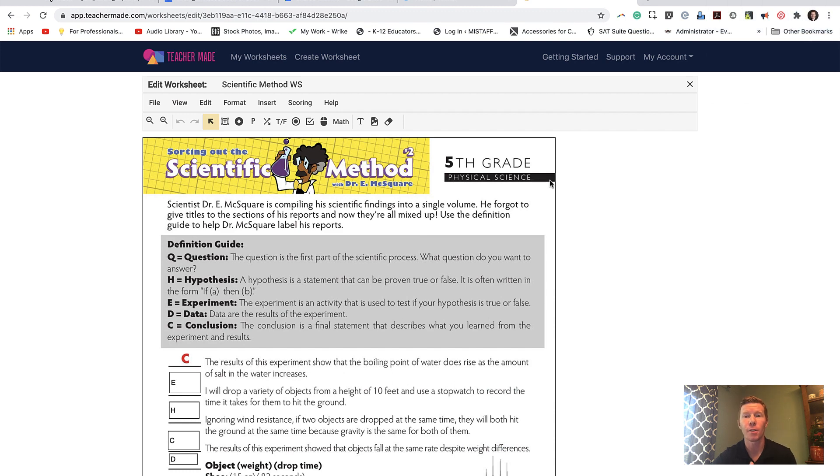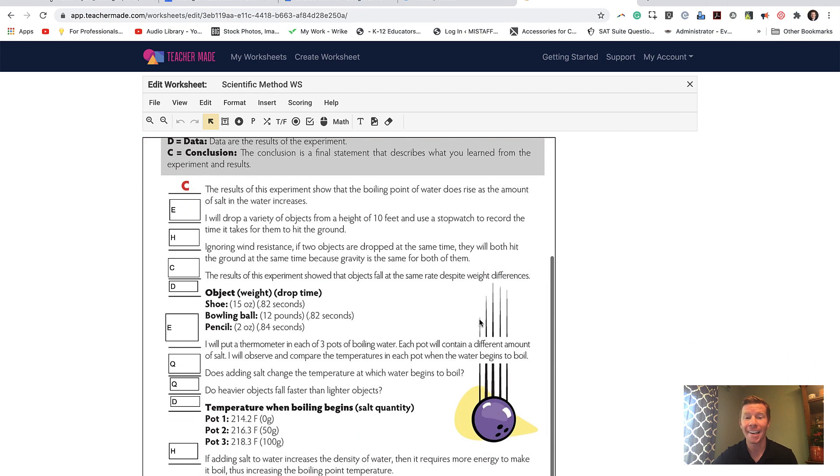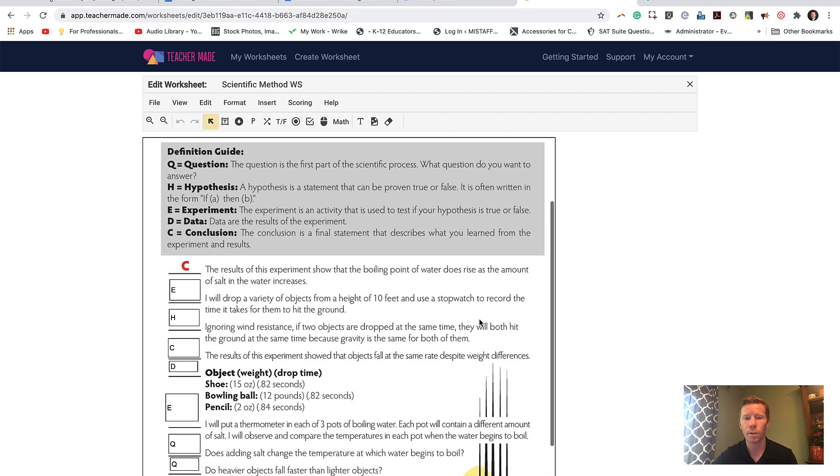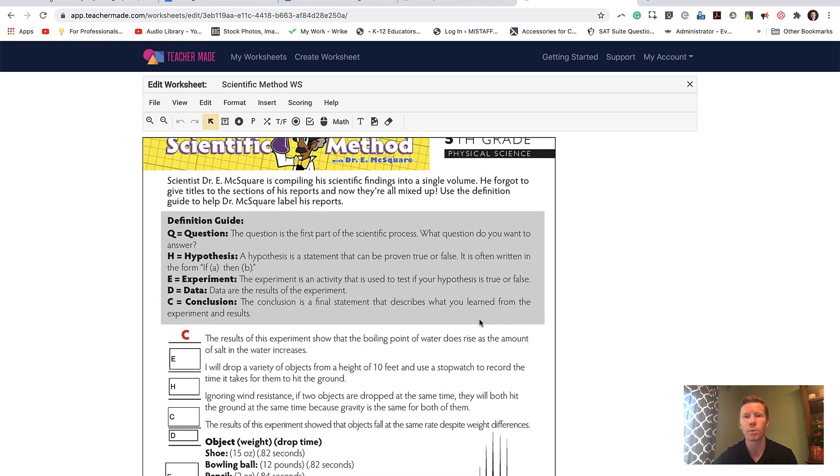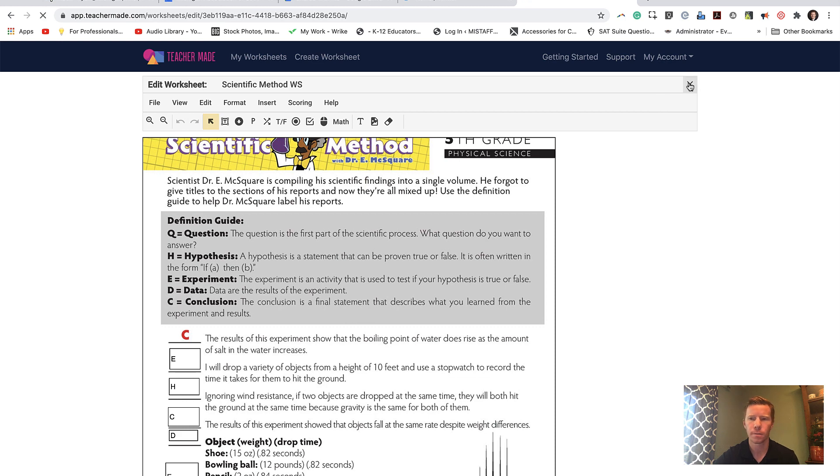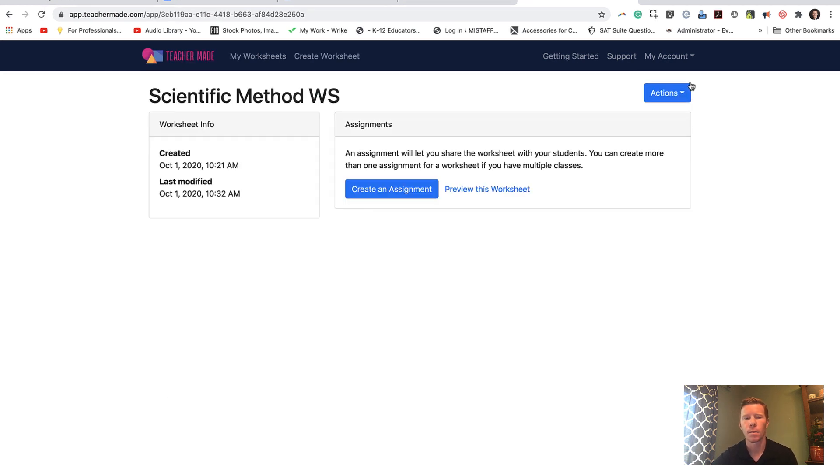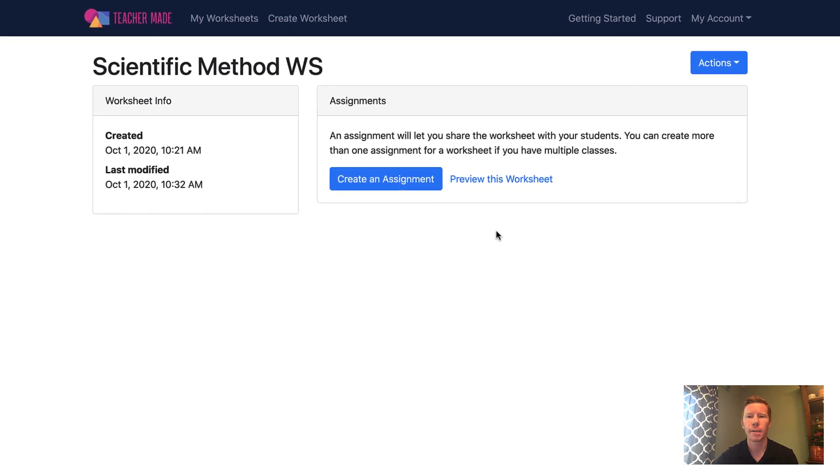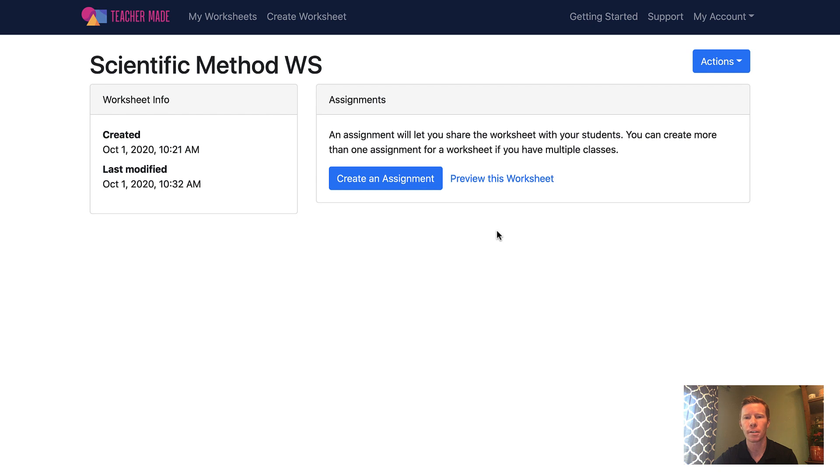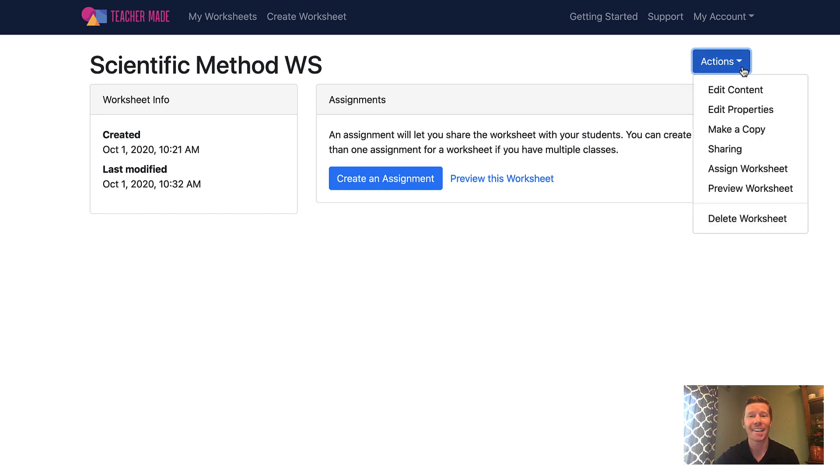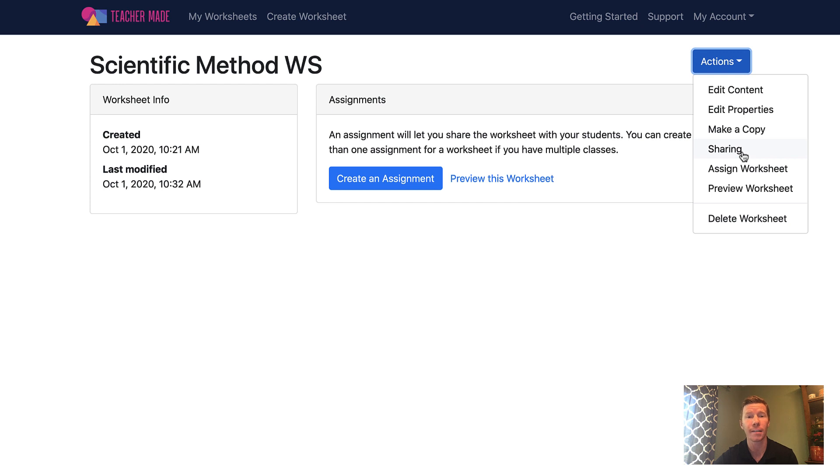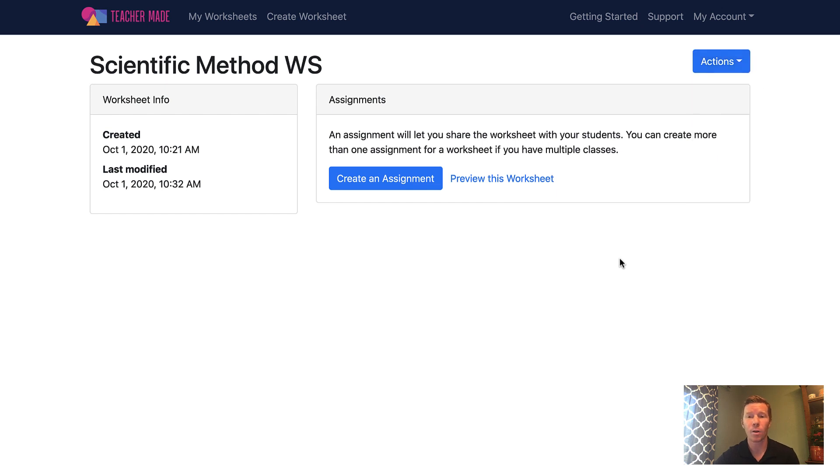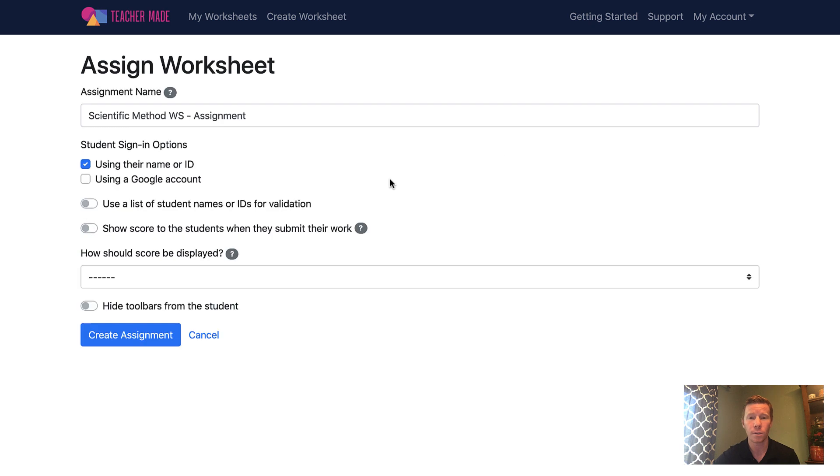So I'm done editing the worksheet. It's ready to go. I want to assign it now to my students. So I'm going to close out of the worksheet. And it's going to take me to this little worksheet dashboard. I can see when I last modified it. At any time, if I want to go through under actions, I can go back in and I can edit the content, change some of the properties like the title. I can actually share this with other teachers or staff with a unique link if they have a teacher account on TeacherMade so they can use the worksheet. Otherwise, I can delete it or I can assign it. So I'm going to go ahead and assign it. So I will turn it into an assignment.